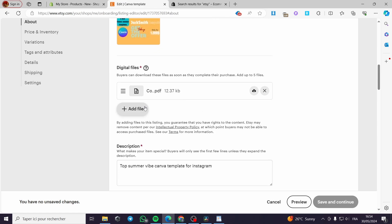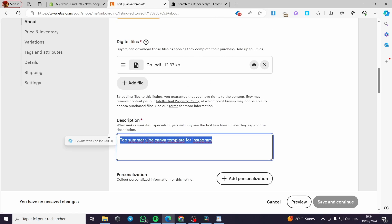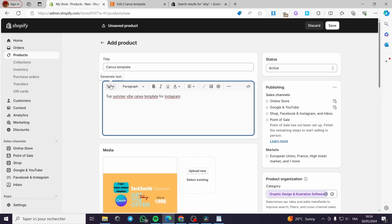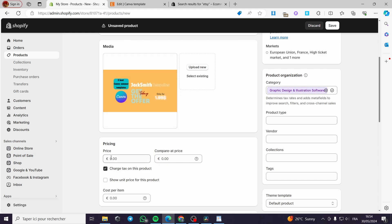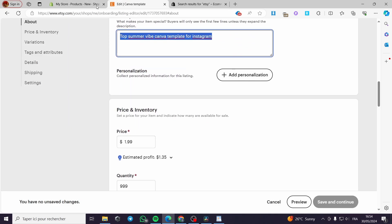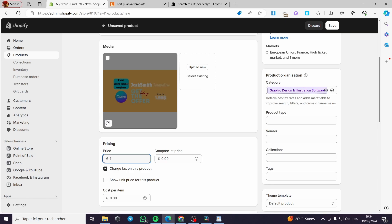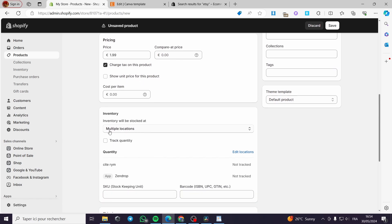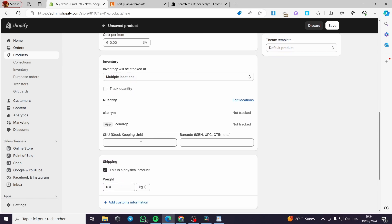We have the description — you can put this description right here, or you can go and generate the text from the AI helper. For the price, you have to put the price. Let's see — 1.99, this is the price. You can put it ahead.